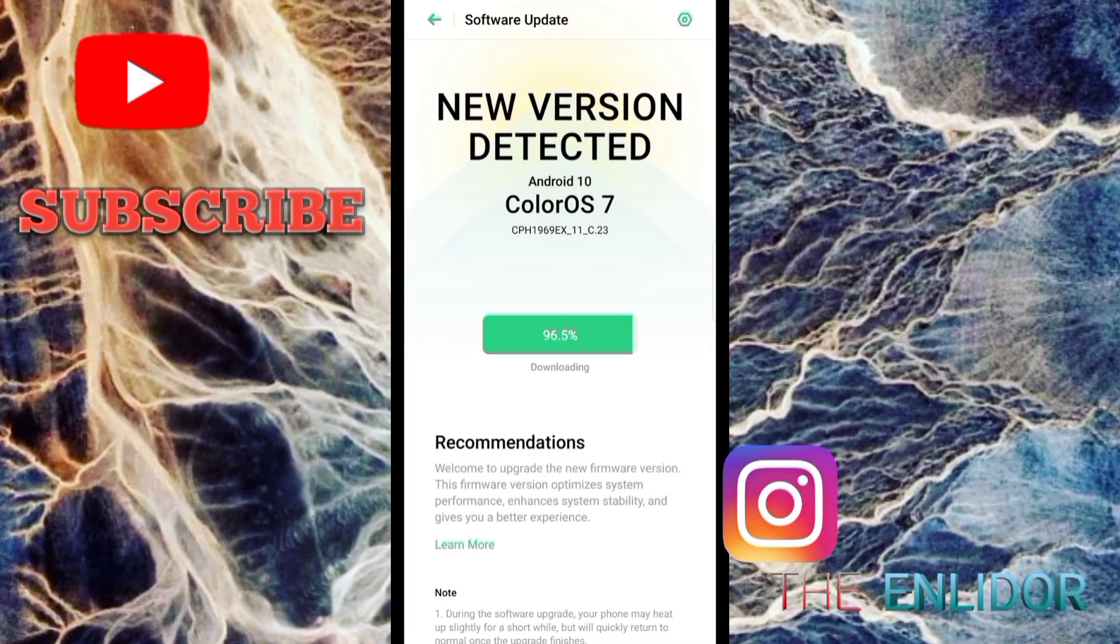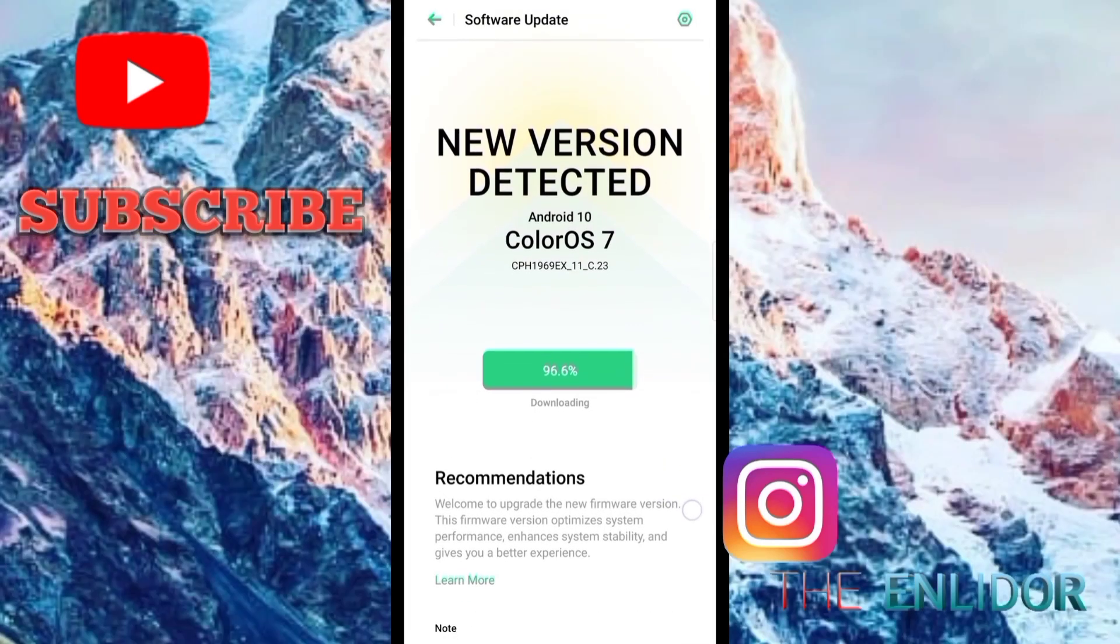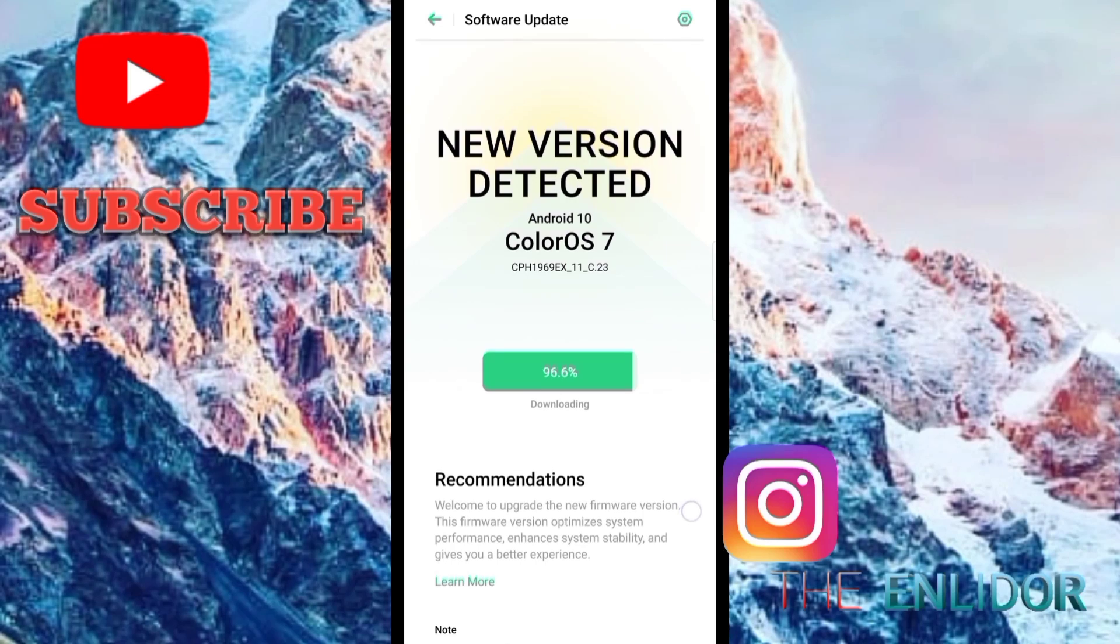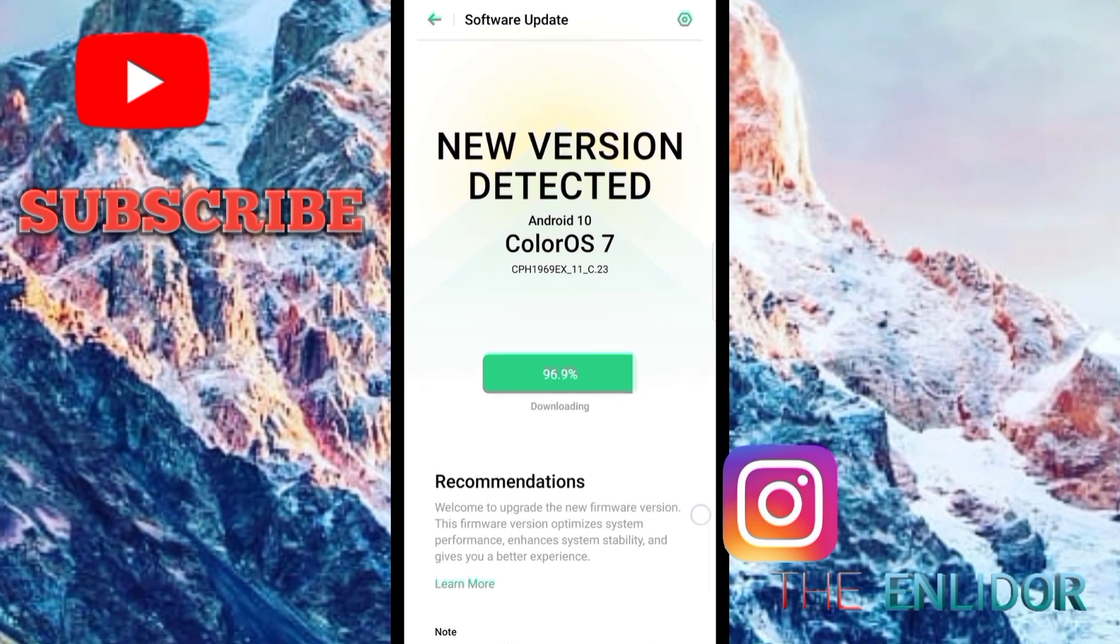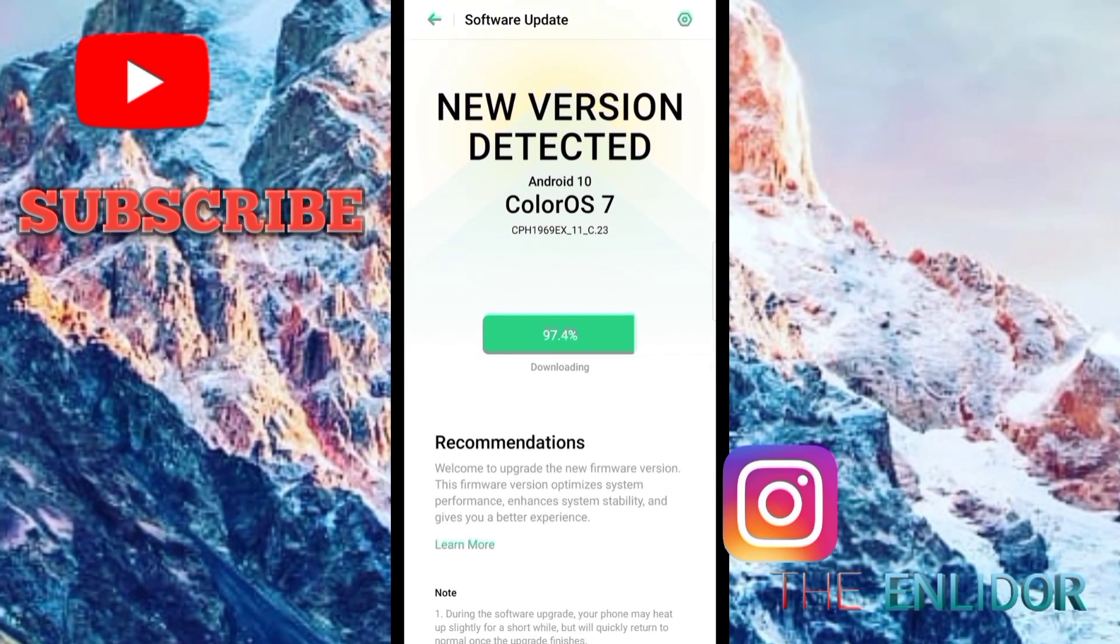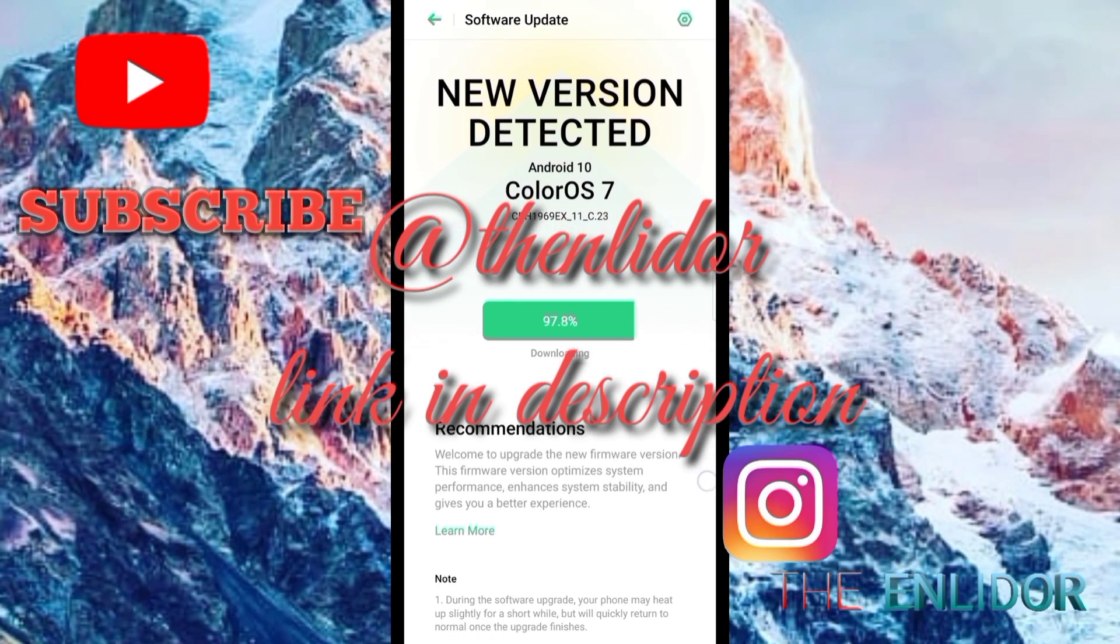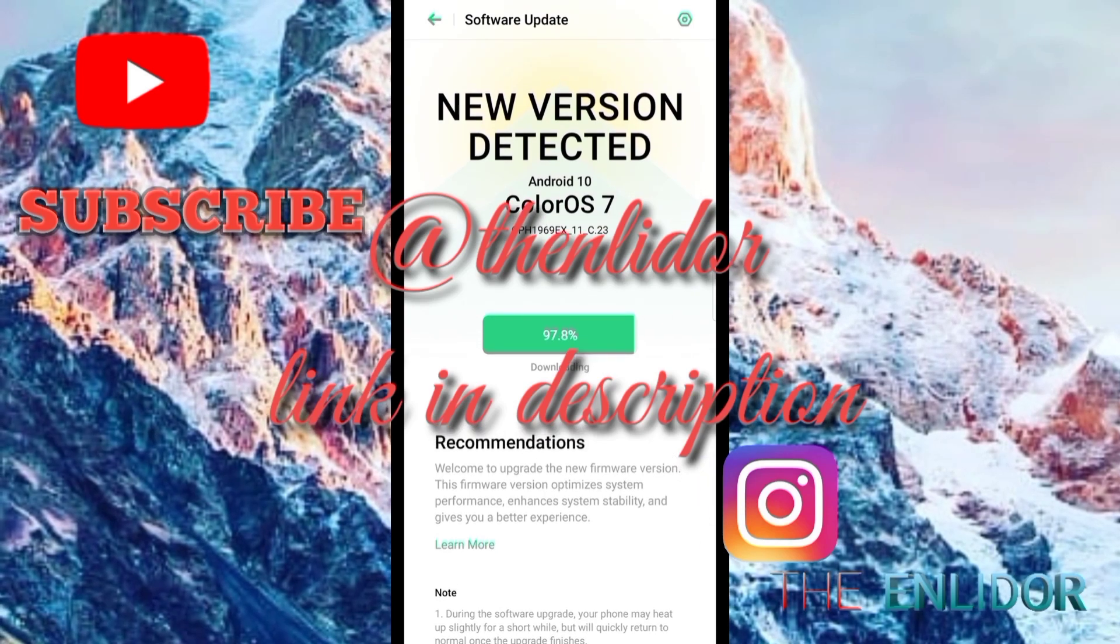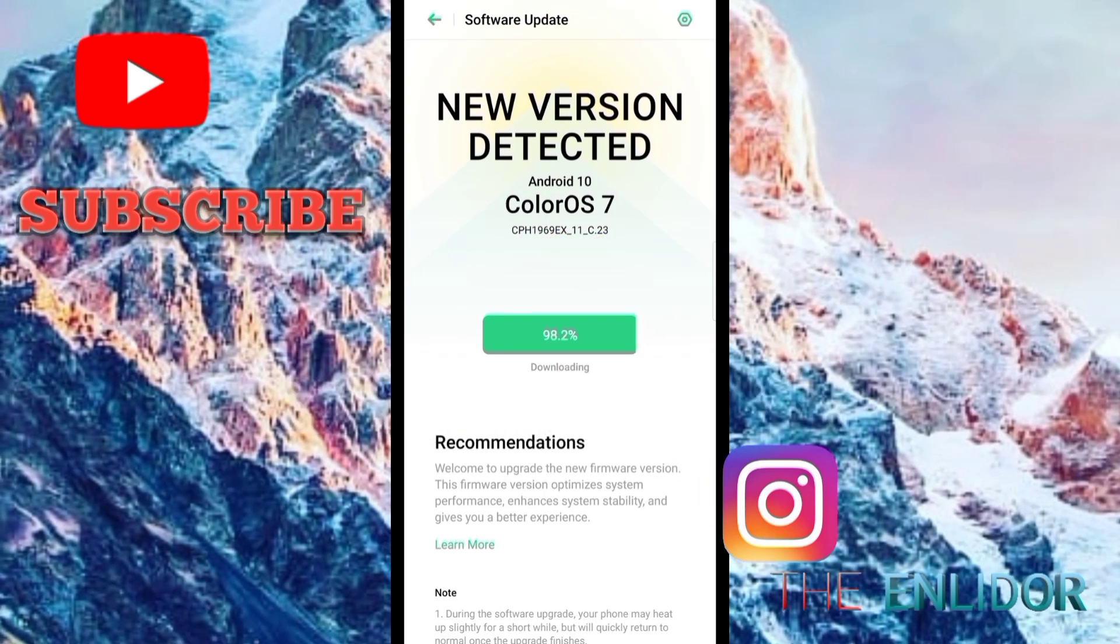Guys, it is very near to be downloaded now. Guys, go subscribe to my channel, like the video and follow me on Instagram. I will show you some of the cool features soon in this video, so stay tuned.